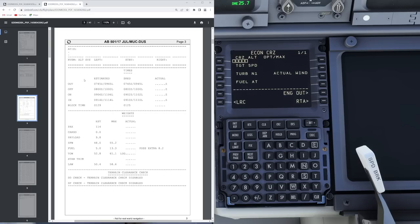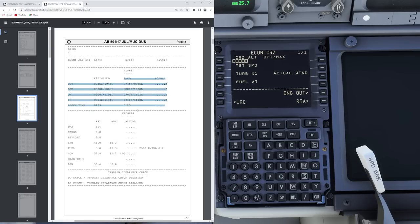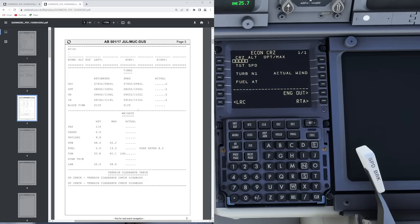Below this we get our scheduled times — basically estimated is what the company thinks you'll actually take, and scheduled is what is in the commercial schedule. In here we can see we are estimated to take an hour and 29 minutes, but we only have an hour and 25 minutes block time, so likely we are going to gather some delay.